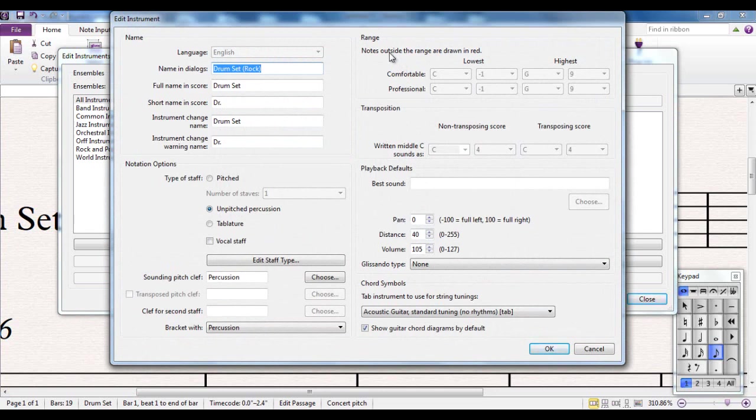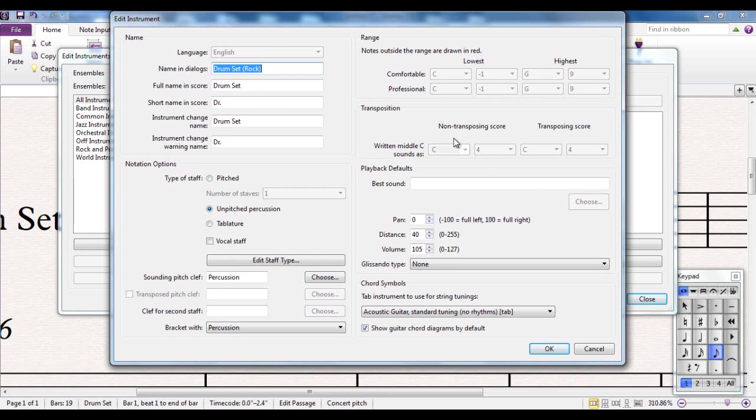And this is the dialog box where you can create your own instrument or you can edit one that already exists, which is what we're doing here. You can set the range of an instrument. You can set the transposition if you decide you want to create a trumpet in G. You can select everything you have to select for your instrument from here.